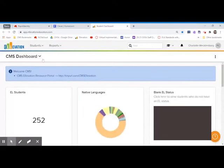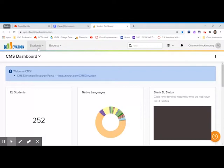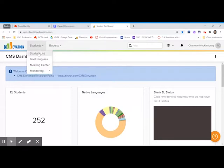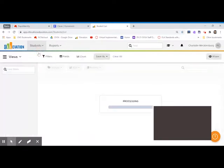When you first come in, you're going to be at the dashboard. I'm not going to focus on this, but feel free to scroll around. There are some cool things you can do here. But what I'm going to focus on is in the students tab. If you click students at the top and go to student list.